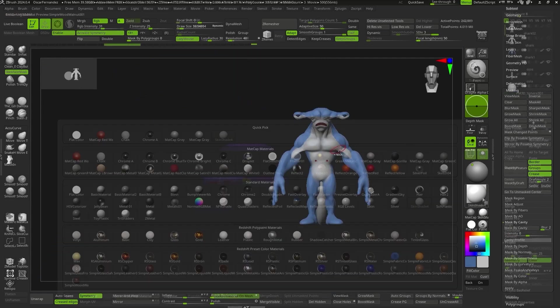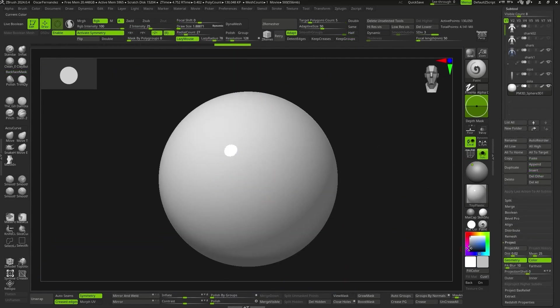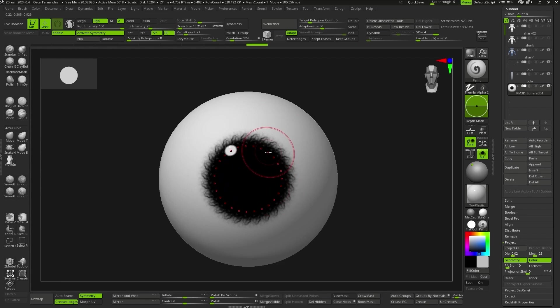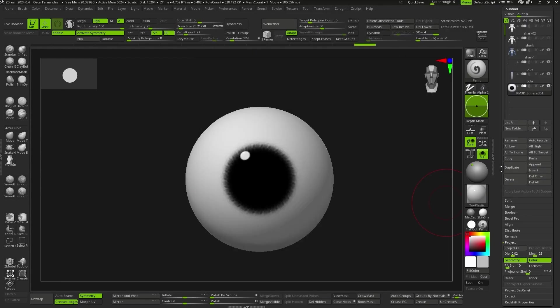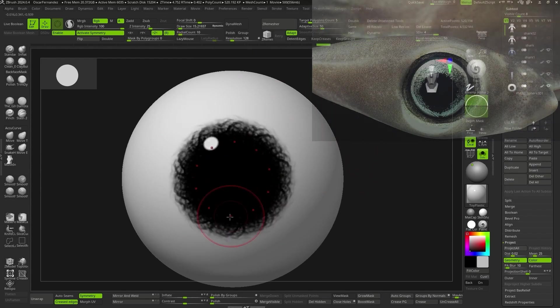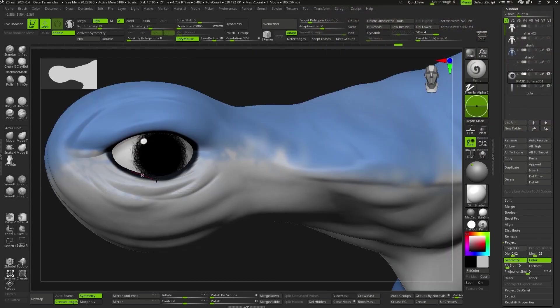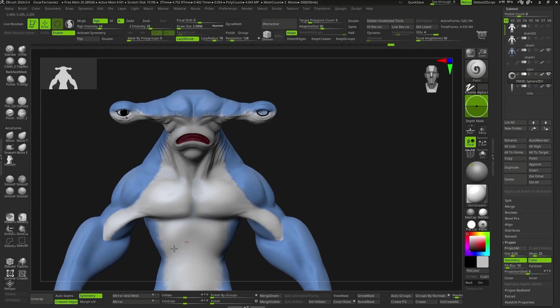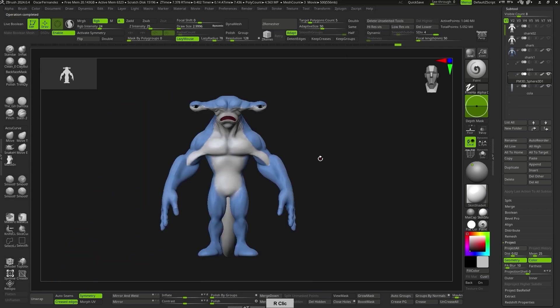For the eyes, I used radial symmetry and an alpha, aiming for a result similar to the real eyes of a hammerhead shark. When the character has eyes, it seems to start coming to life.